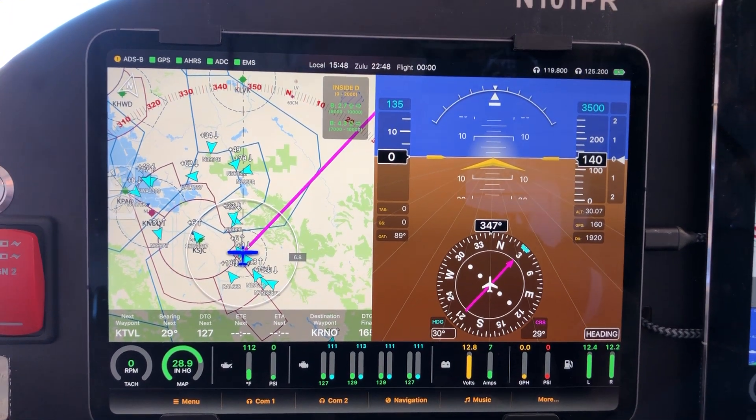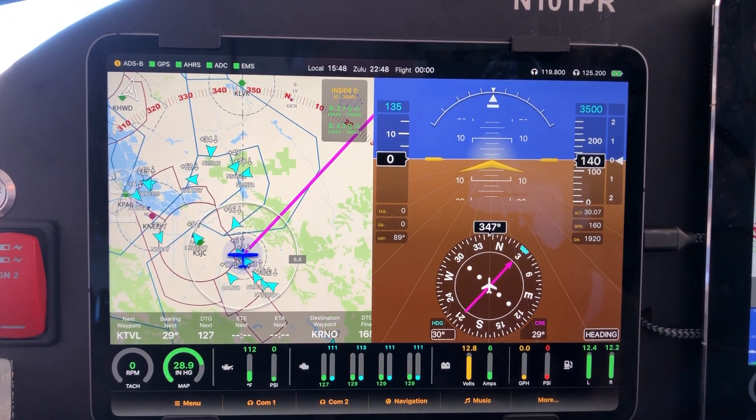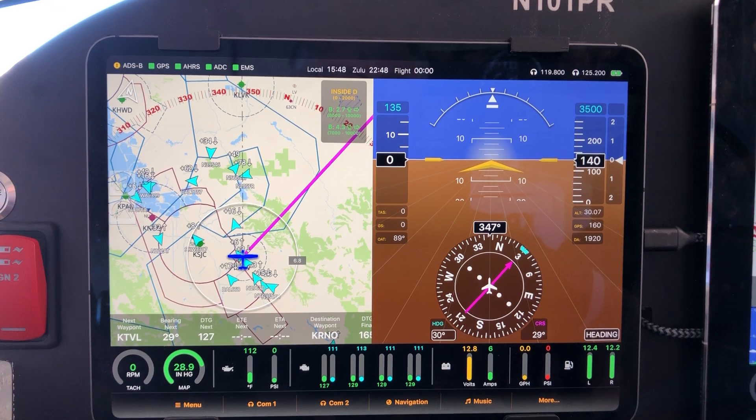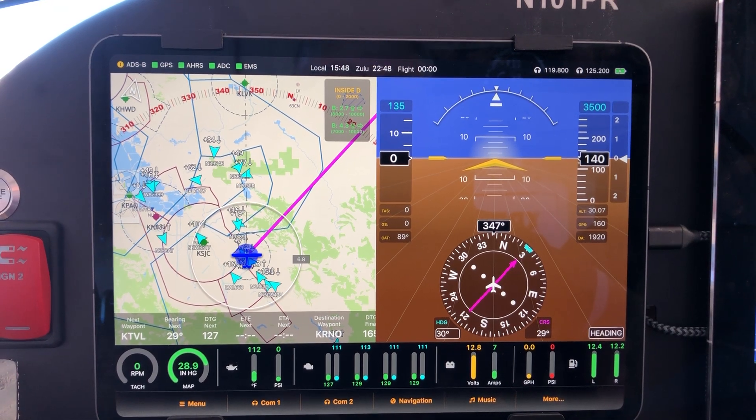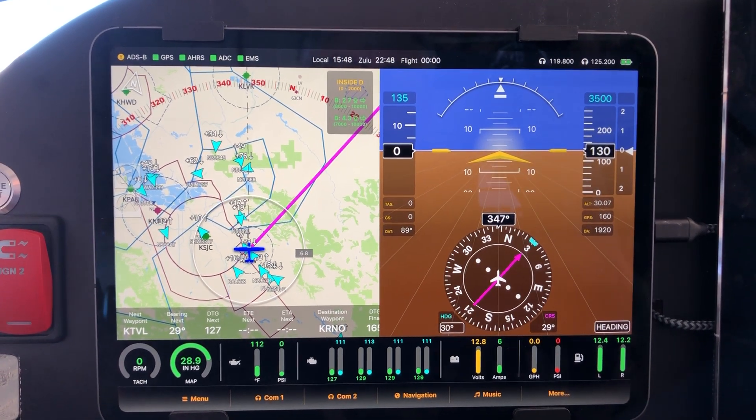Hey there, Steve Sokol again with another quick video on FlightView. This time I'm going to show you how to use the built-in airspace system.